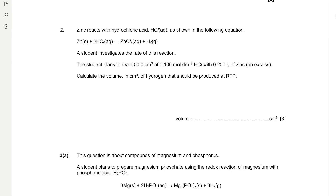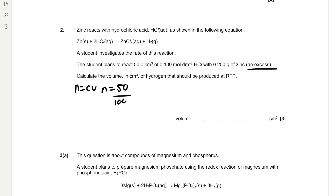Zinc reacts with hydrochloric acid: Zn + 2HCl → ZnCl₂ + H₂. A student investigates this rate of reaction, planning to react 50 cm³ of 0.1 mol/dm³ HCl with 0.2 g of zinc, which is in excess — that's a key piece of information. Calculate the volume in cm³ of hydrogen that should be produced at room temperature and pressure. We find moles of HCl using moles = concentration × volume: (50/1000) × 0.1 = 5 × 10⁻³ mol HCl.